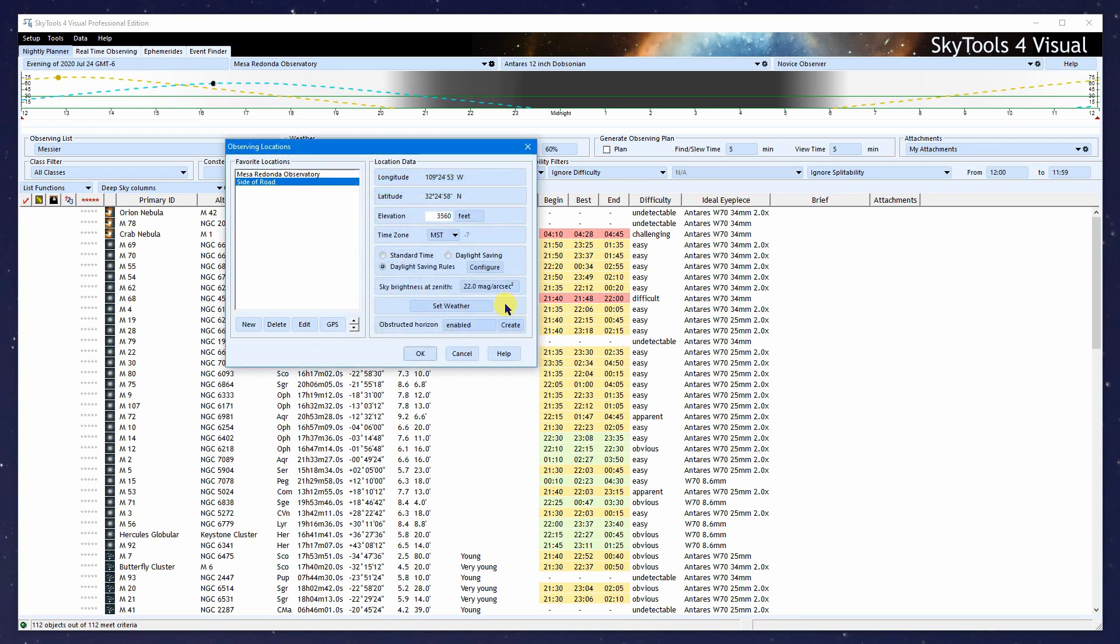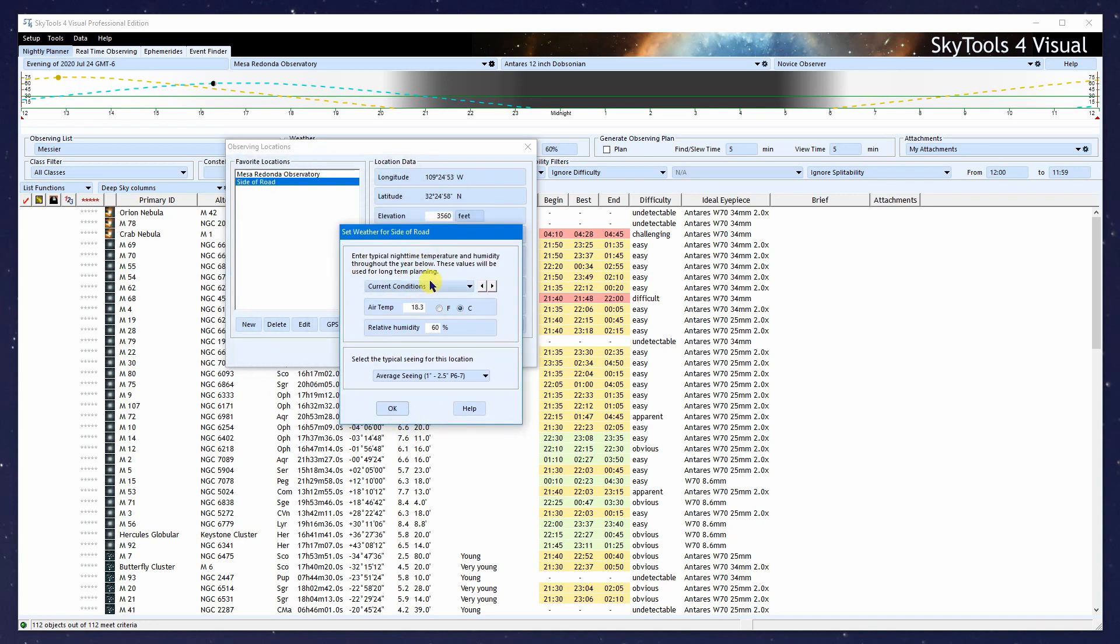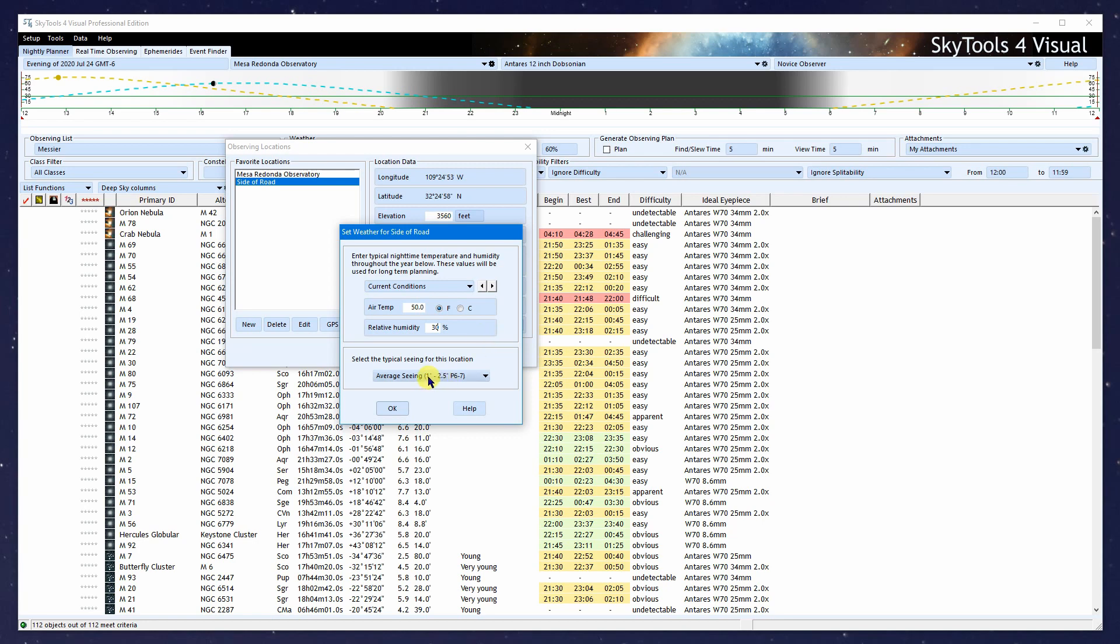Next we set the weather. There are current conditions here which are overridden inside the program, but these numbers give you a default. You can set it to Fahrenheit. In this case, it's 50 degrees. You can put in the percentage of humidity, relative humidity, and the typical seeing or the seeing for that particular night, since these are the current conditions.